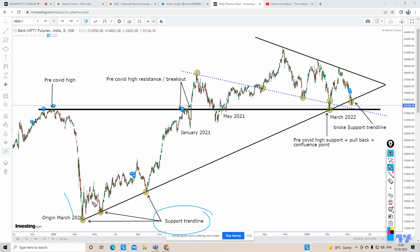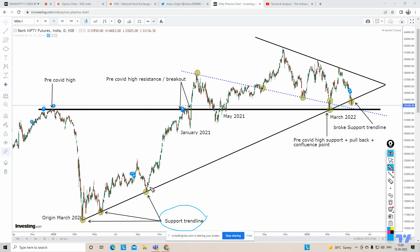With respect to the support trendline, Bank Nifty has respected it at points one, two, three, and four — taking support and bouncing again and again. But recently, with Friday's closing, Bank Nifty closed below this area and broke the trendline. The latest test this year was in March 2022, when Bank Nifty tested the same trendline and bounced back very beautifully.